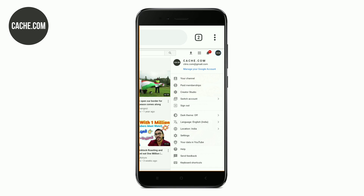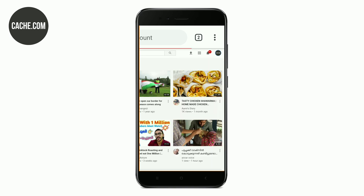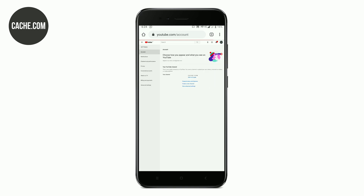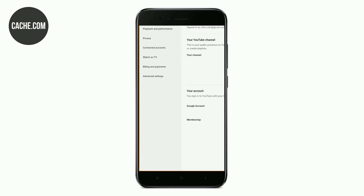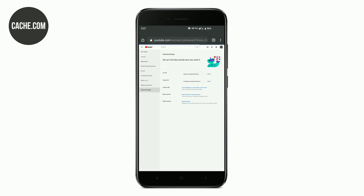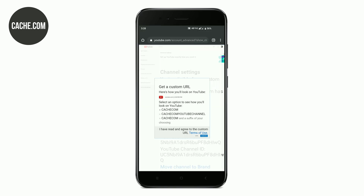If you are on the YouTube channel, you can click on the settings. Click the settings. On the left side is the advanced settings option. Click the options. If you want to add options, click the custom URL.